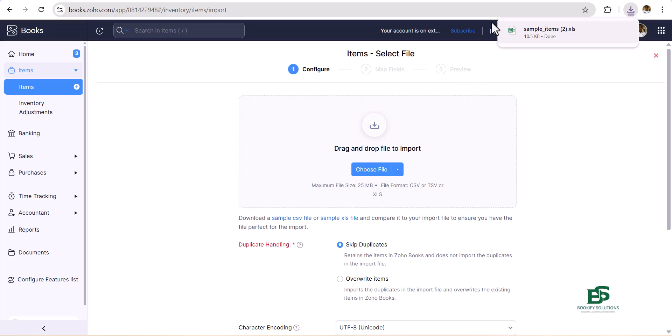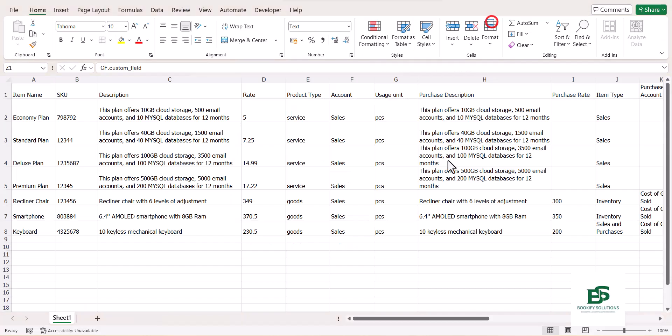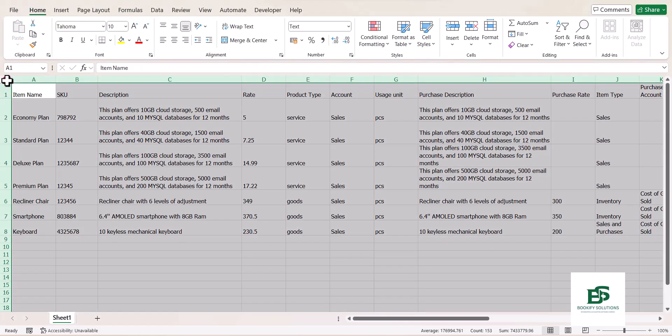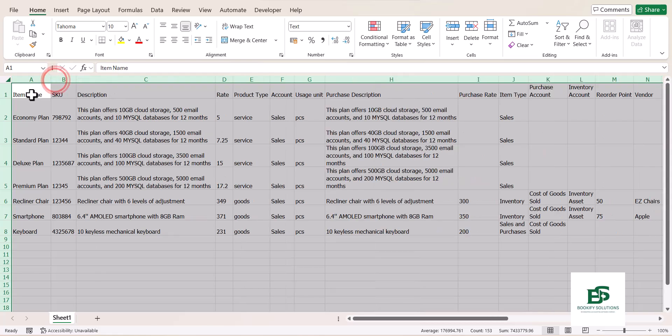Now that we have the template, what we need to do is work with the headers. The first important one is item name, so I want to make sure I make use of goods. Let me name these Bullets.